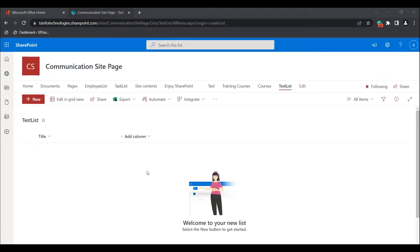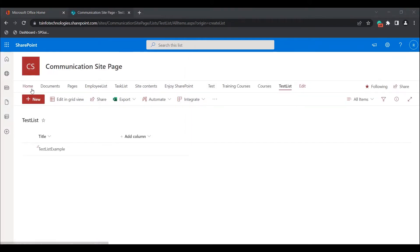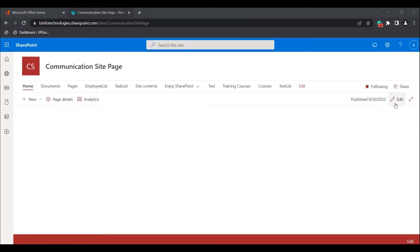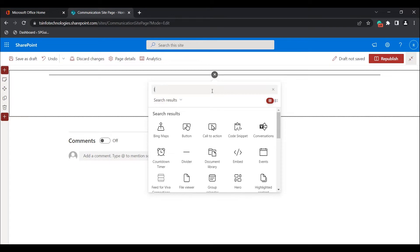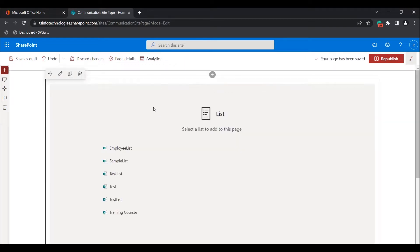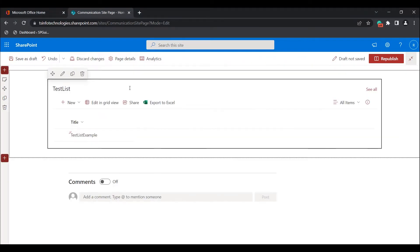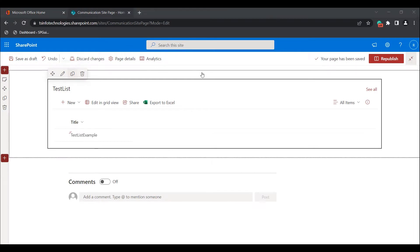This is how the list page looks. If you want to add any item, enter a title name and click Save — the list item will be created. Now select the Home option to add the list web part to the modern SharePoint site page. Once the site page is open, click the edit icon and choose the section layout. Here I am choosing a one-column layout. Select the plus icon and search for the list web part. The list web part has been added and the created list is displayed. Clicking the test list redirects to the selected list page. This is how we add the list web part to the modern SharePoint site page.